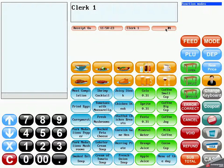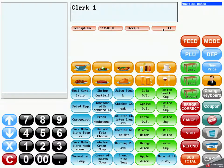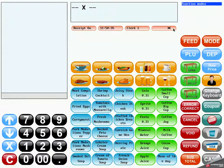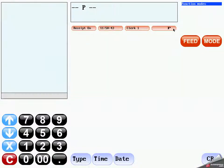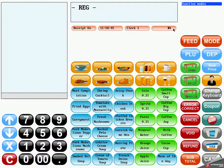The function button can be used to switch the different operating modes of the cash register. Alternating through the modes: R for registration, then X and Z which are special report modes, M for manager mode, P for programming, and back to R for registration.